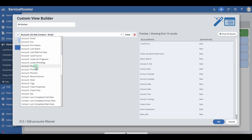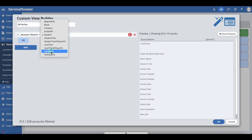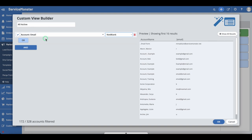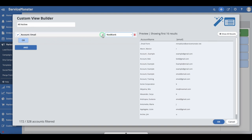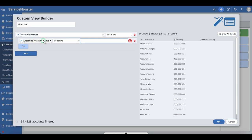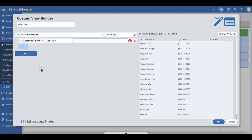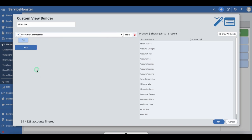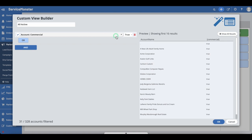Another example would be Account Phone/Email is not blank. If you're sending out an email or doing a phone call, you will want to make sure the accounts you are contacting have an email address or a phone number. For email, you can use Account Email set as not blank. For phone, you will want to use Account Phone One set as not blank, and use the OR button to add in filters for phone two or phone three if there are any. Another example would be Account Commercial. You can choose to only contact commercial or residential accounts using the Account Commercial filter. If you want to reach commercial accounts, set this filter as true; if you want to reach residential accounts, set this filter as false.